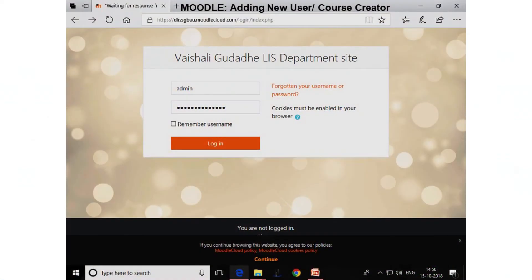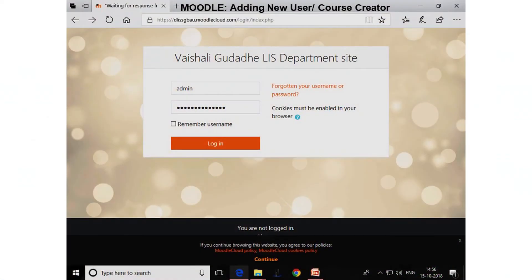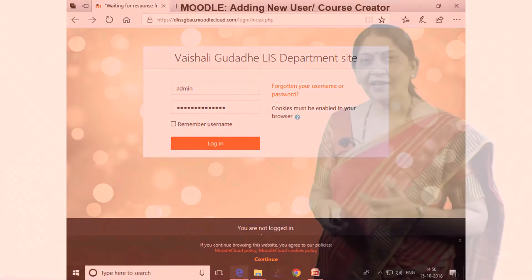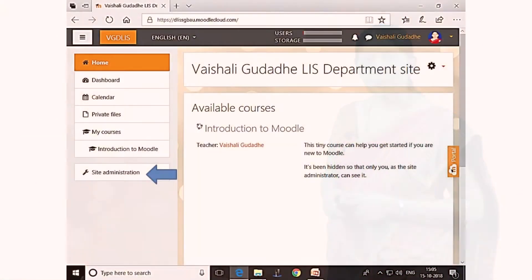You can login as an admin — you can see it on the screen. Enter the password and click on login, and then we arrive at our Moodle site page. You can see the blue arrow pointing to site administration — just click on site administration.